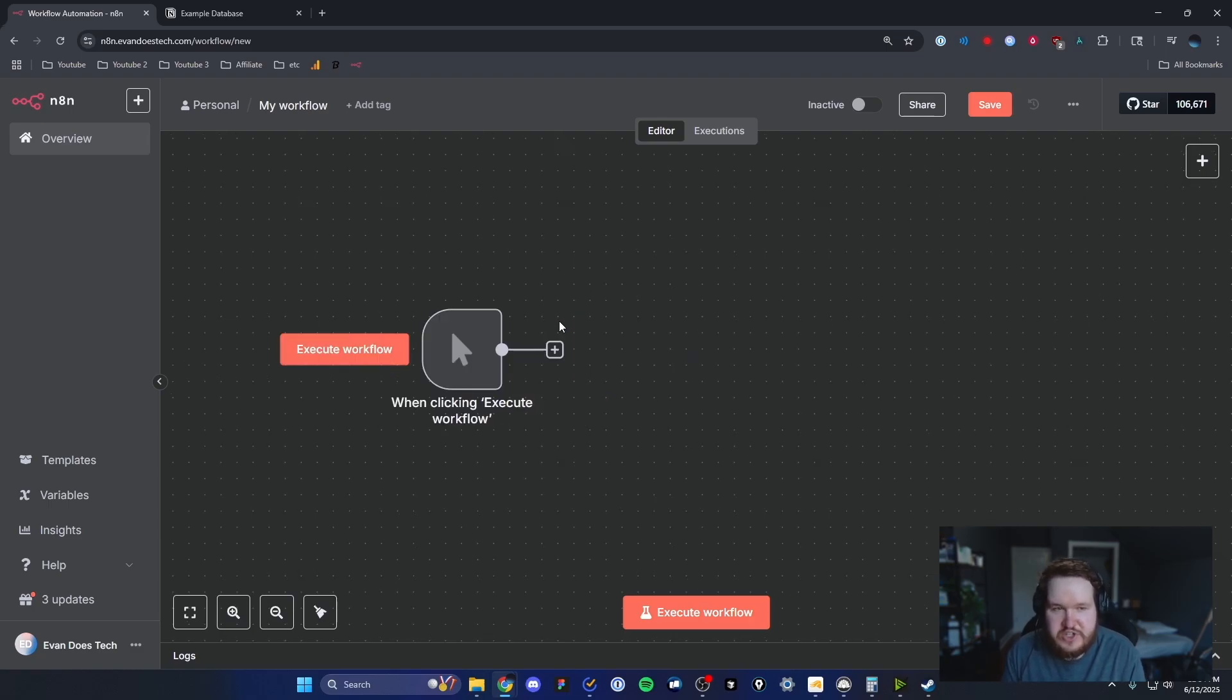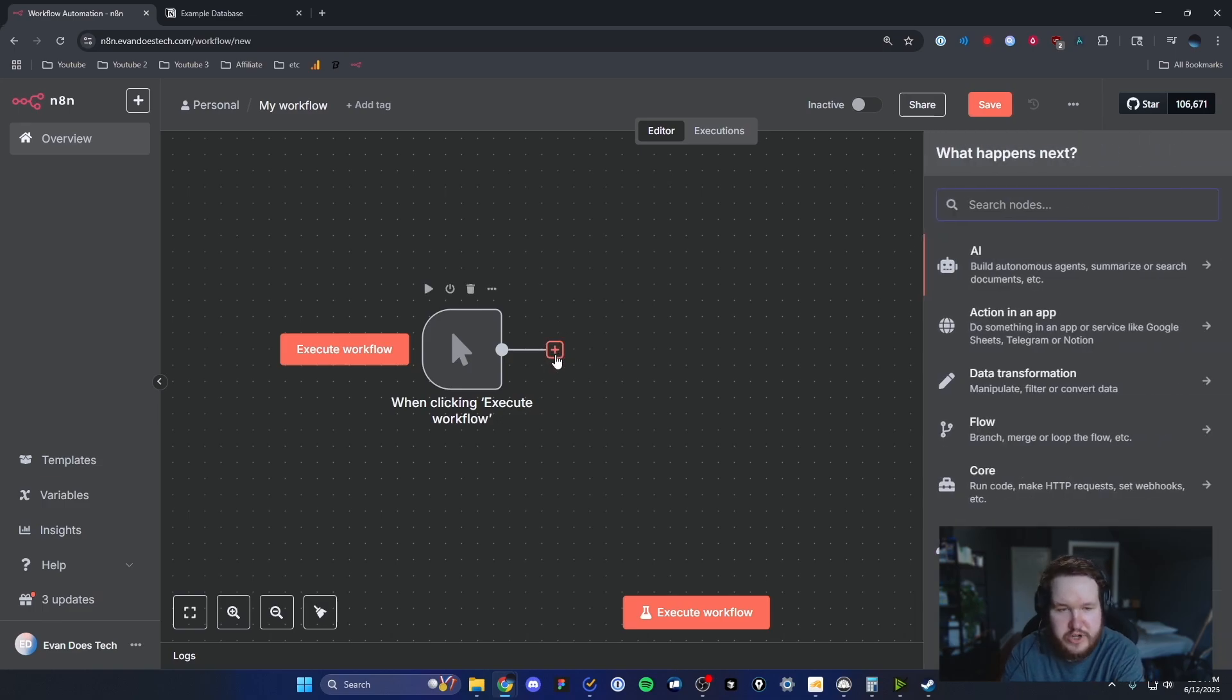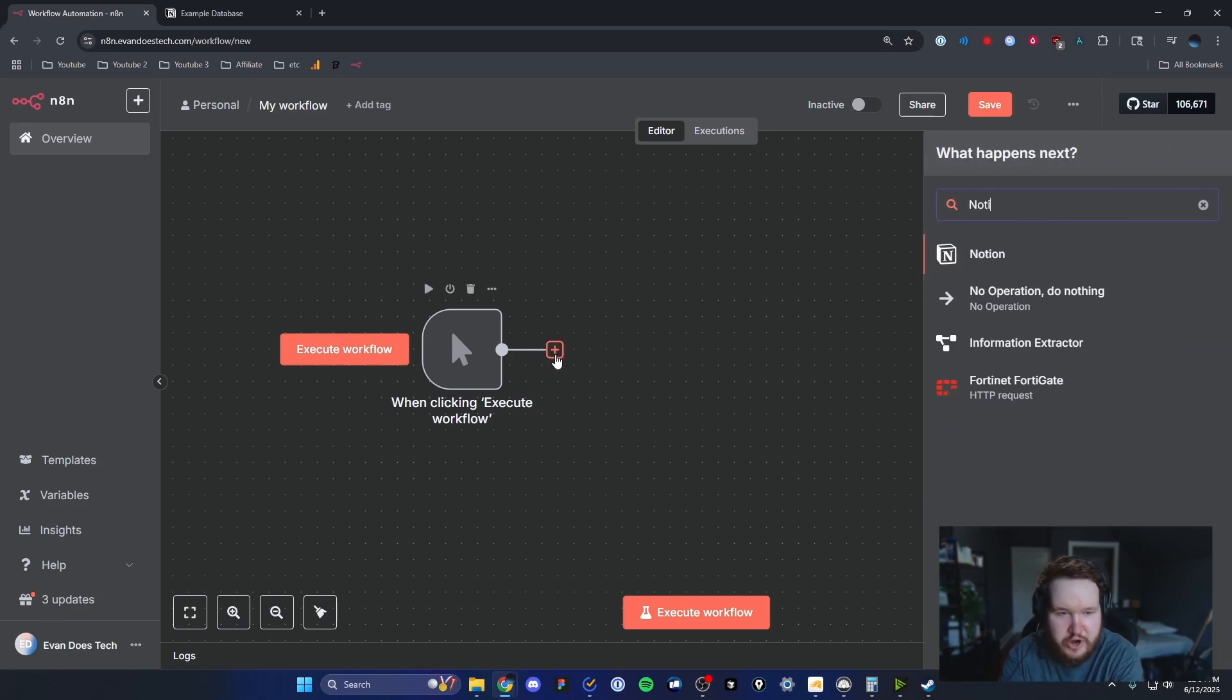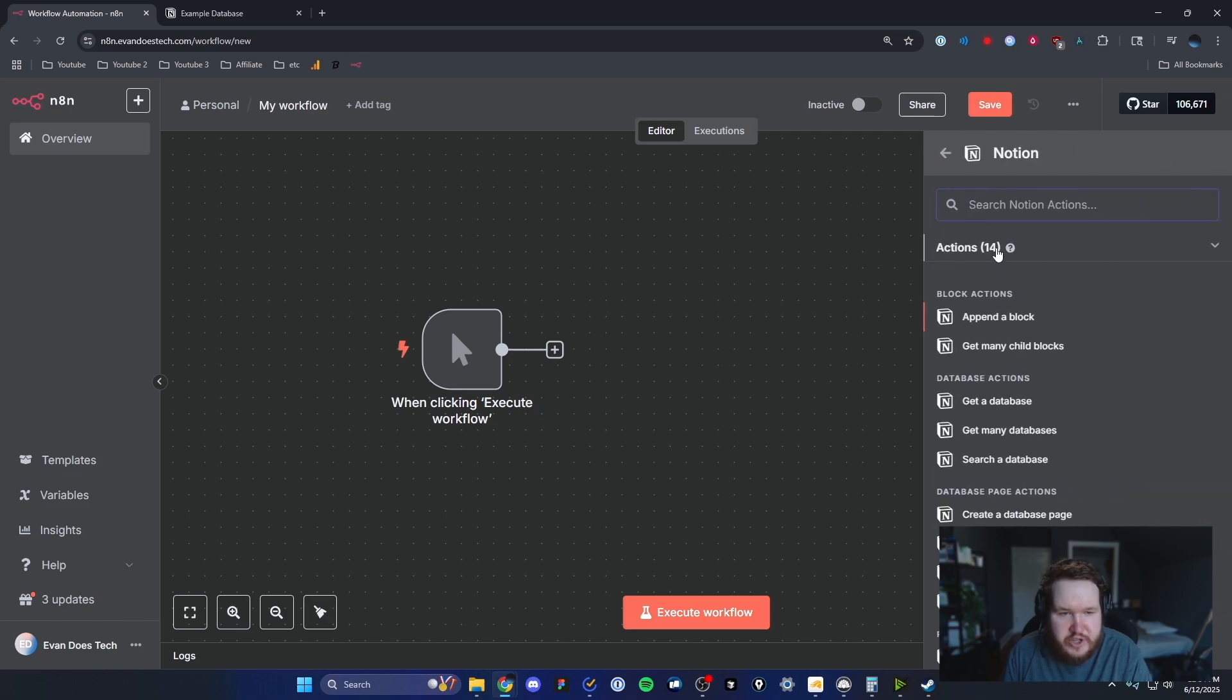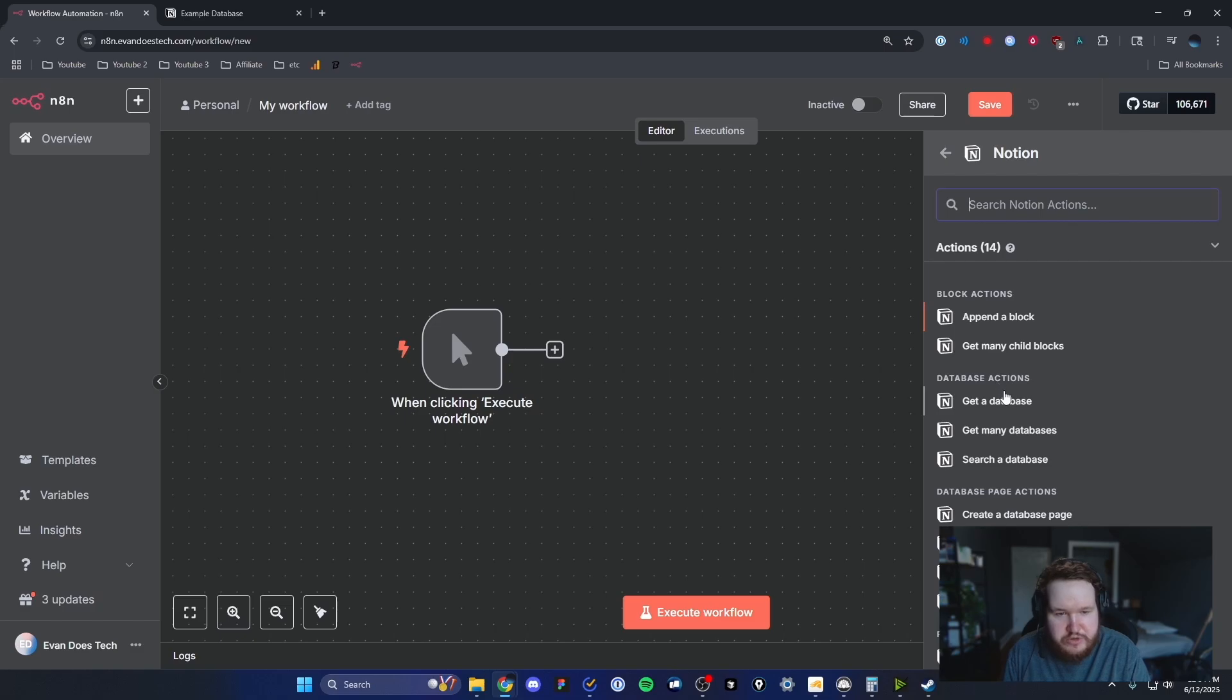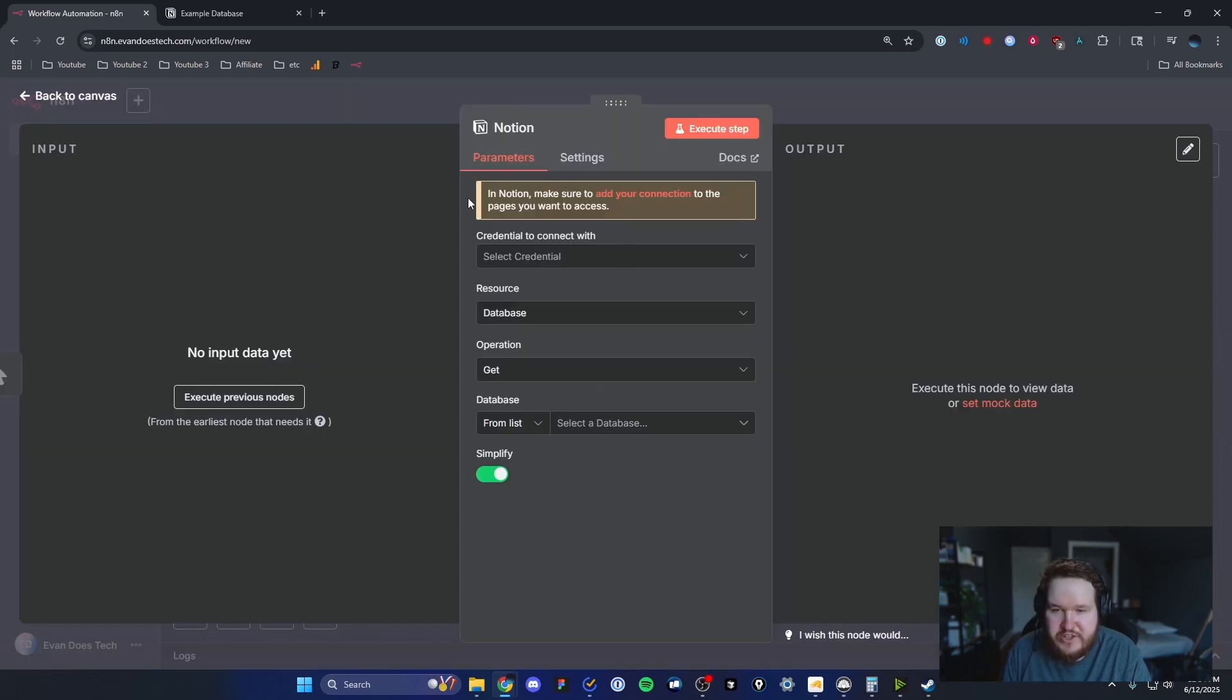The very first step to creating a connection is by clicking on the plus button right here and then we're going to search for Notion. We're going to use one of their pre-built Notion nodes here and select under the database actions, we're going to choose get a database.